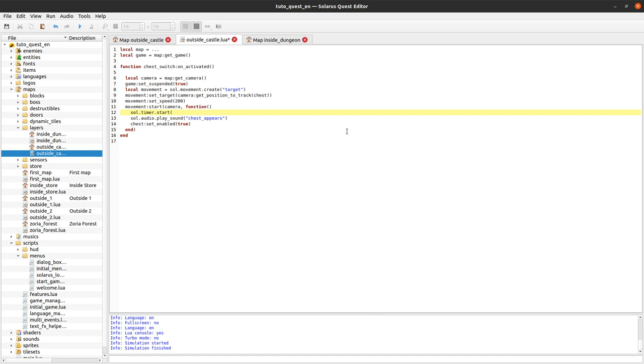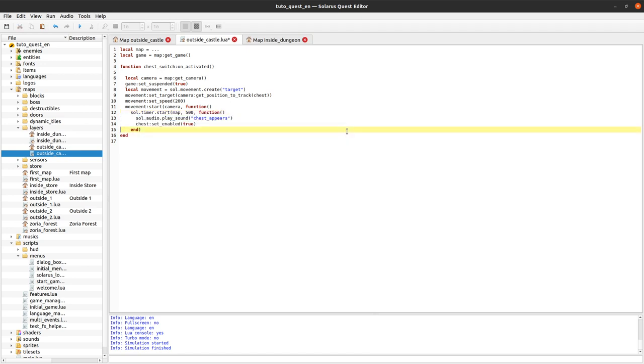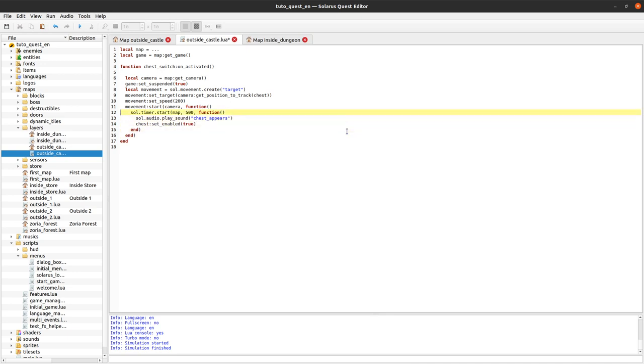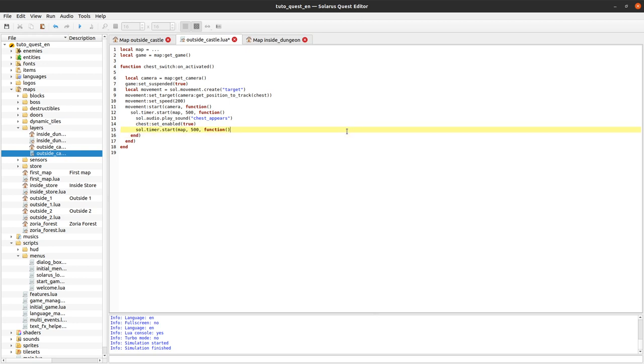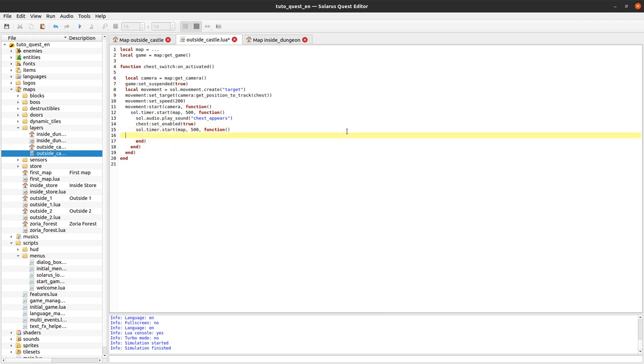Let's wait like 500 milliseconds, one half of a second, before the chest appears. I think it will look better that way. And then let's again wait some small delay before the camera goes back to the hero. And to go back to the hero, you just kind of reuse the same movement object if you want. And this time the target should be get position to track the hero.